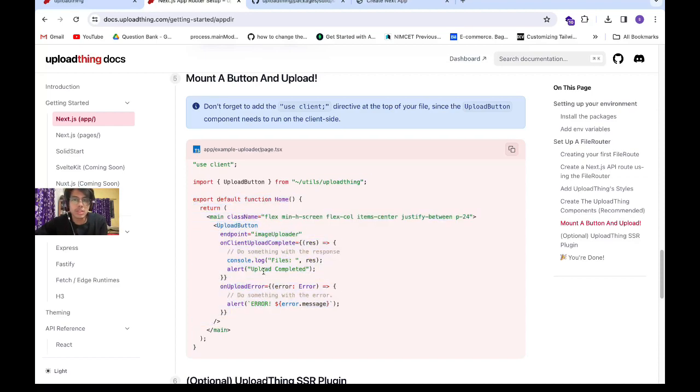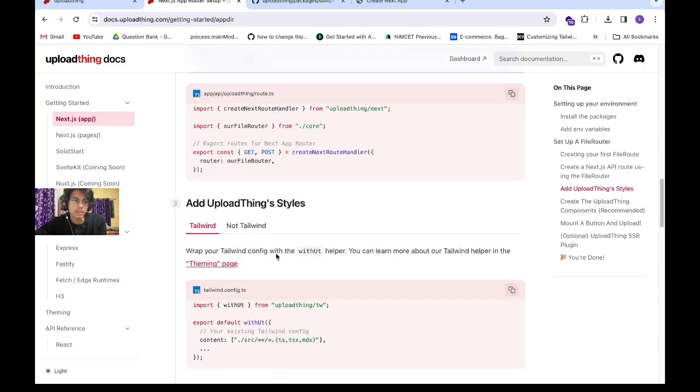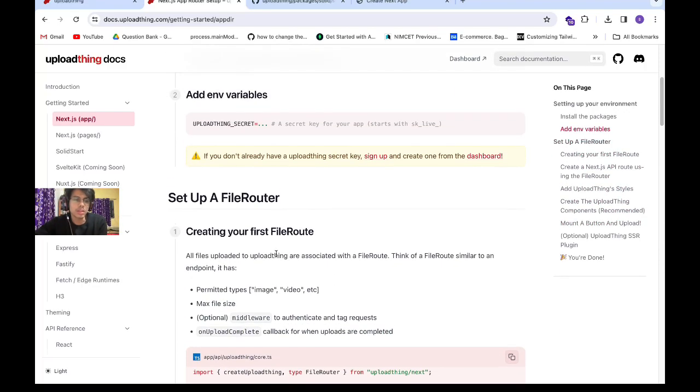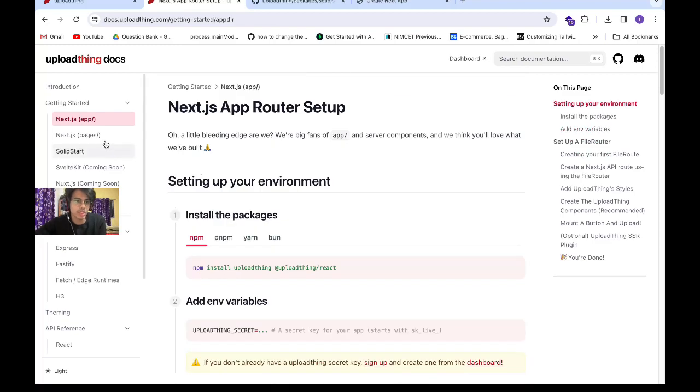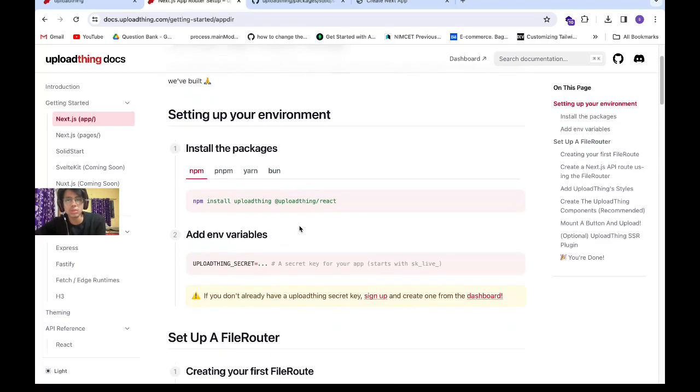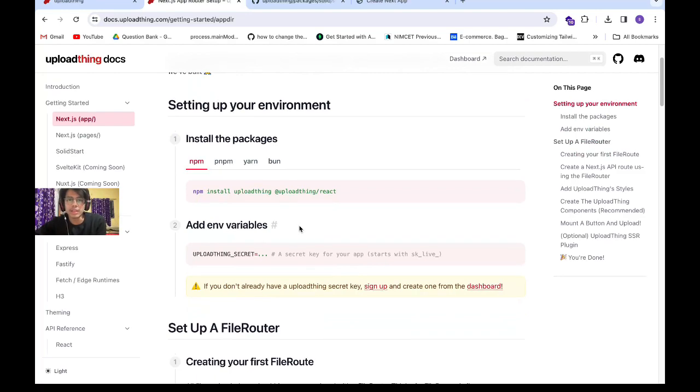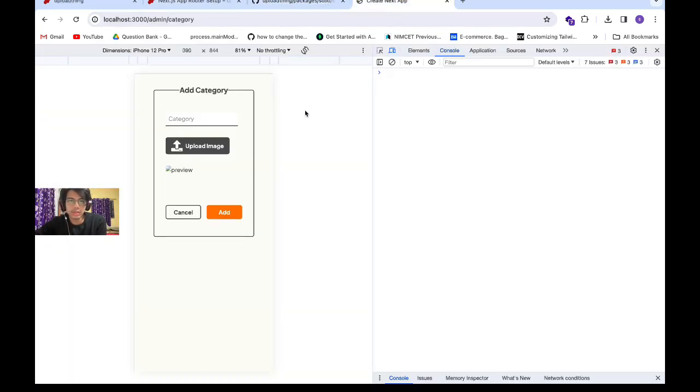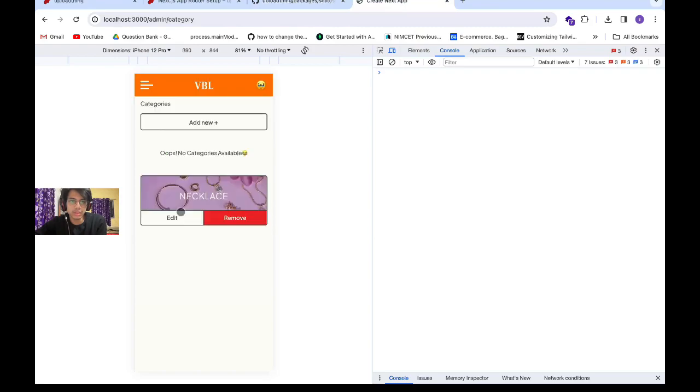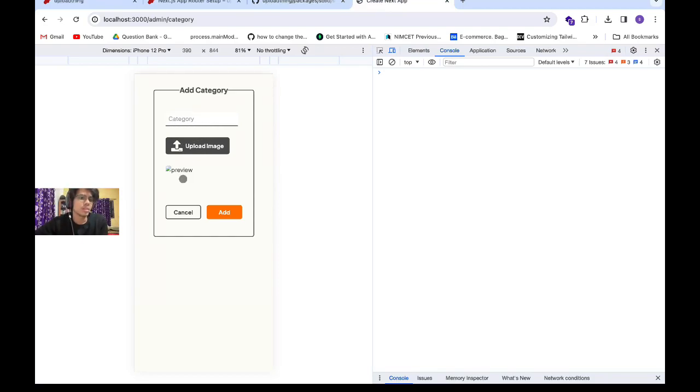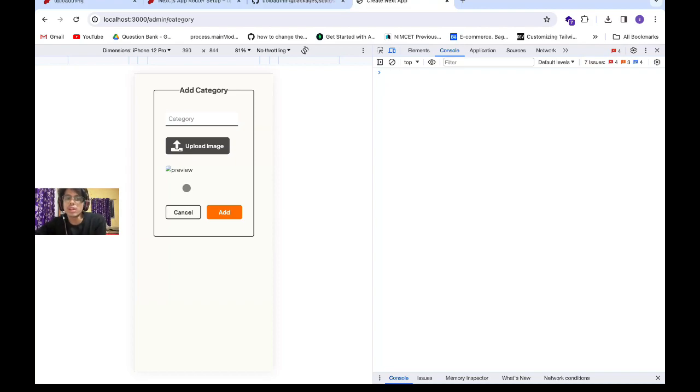First, let me give you a brief overview of my project. I'm using Next.js 14 app router, and what I'm doing is creating a category form. In that category form, I want a category title and image, and I want to upload this data to my MongoDB database.